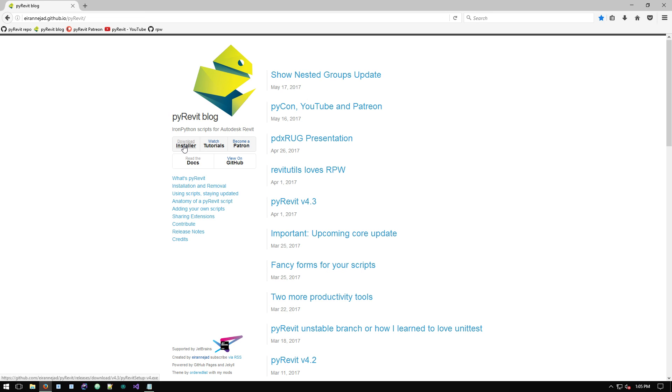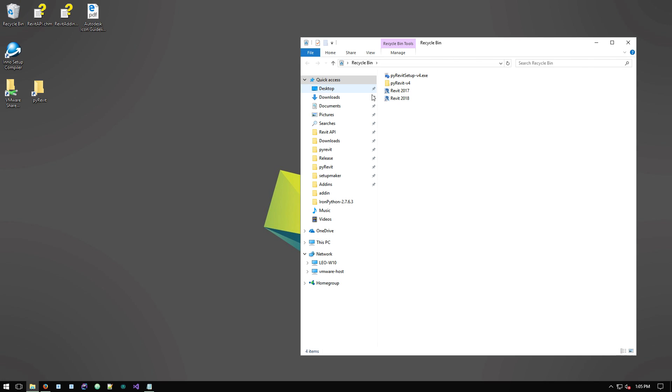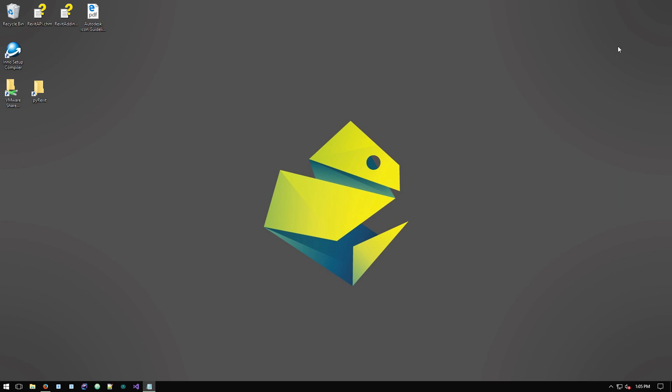To download it, click on the download installer and you get the new installer downloaded on your machine. I've already done that here, which is the new installer that I have.